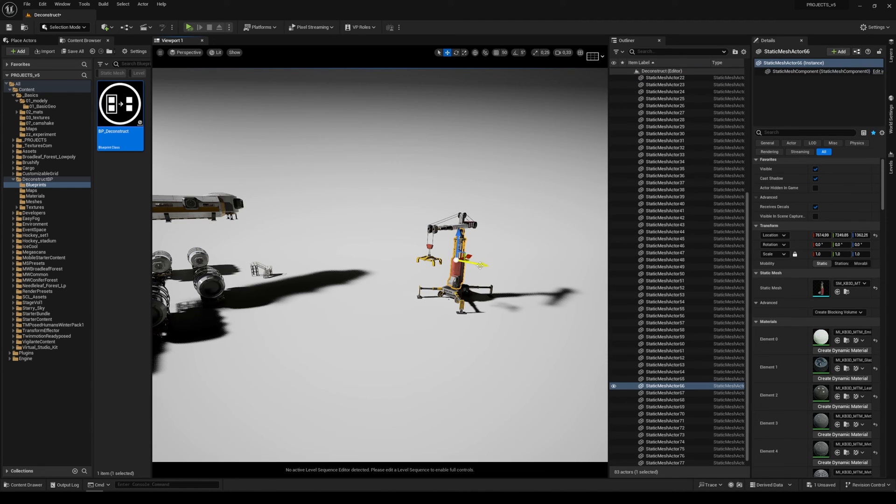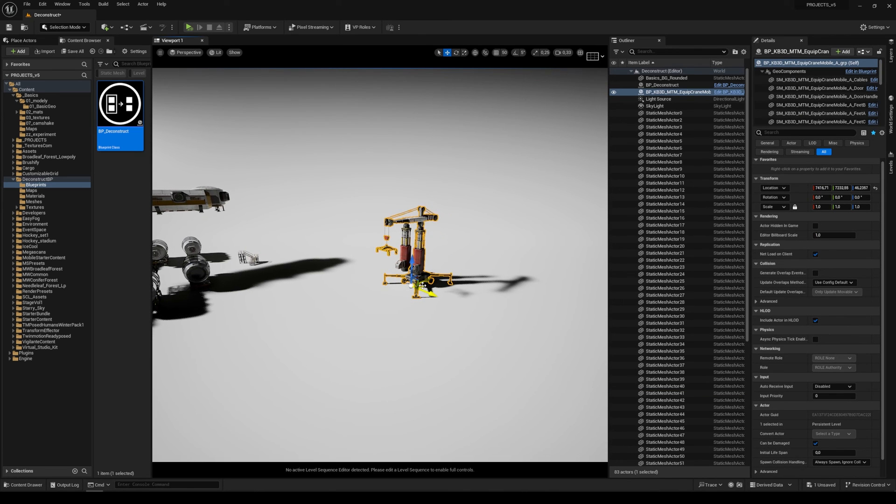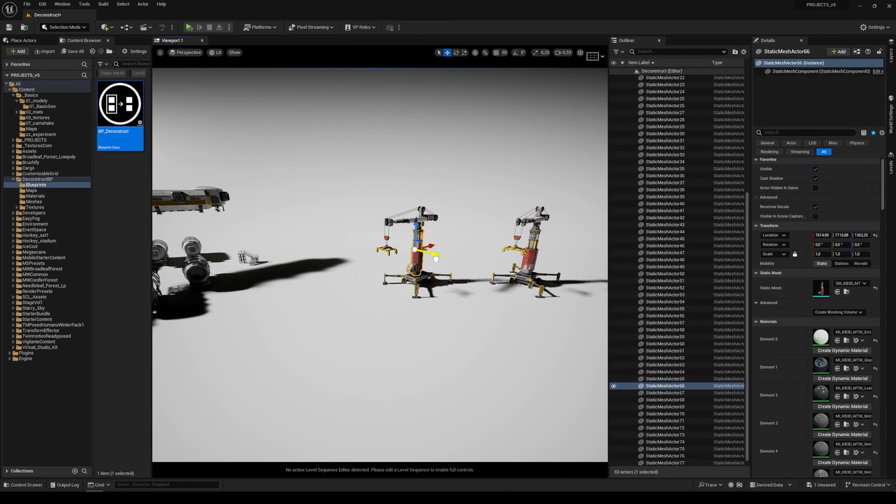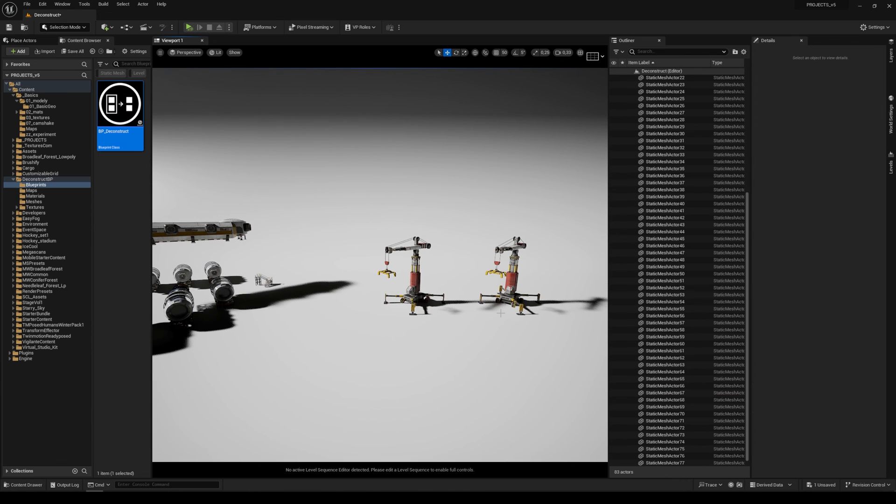And now we have the individual static meshes but we also have the original blueprint in our scene, and that's basically it.